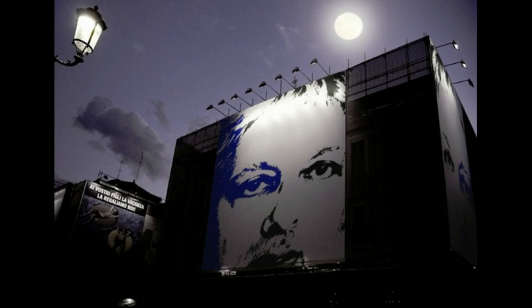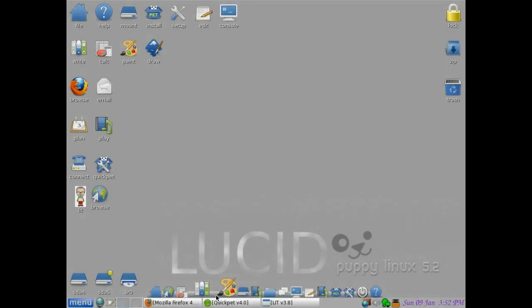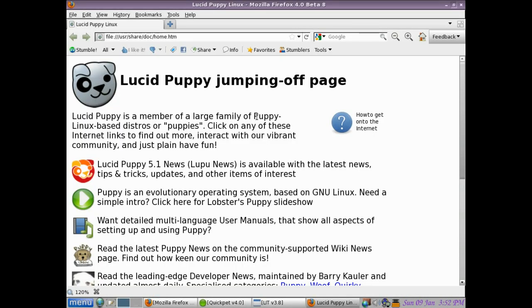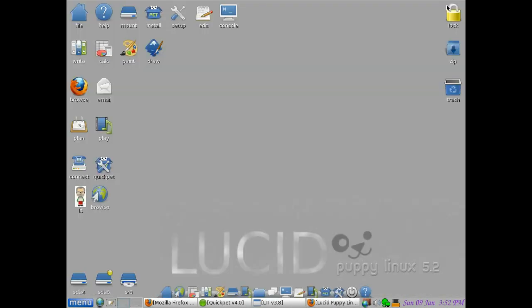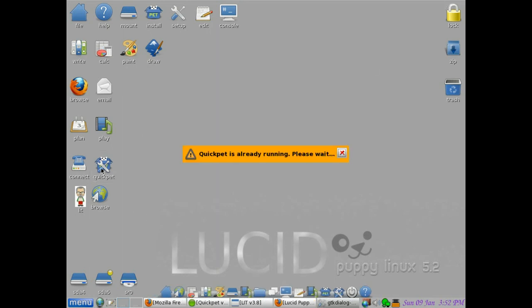Hi, lobster here. Welcome to Puppy Lucid 5.2. That's the W bar at the bottom there. There's the jumping off page. All right, back to W bar. Let's look at Quick Pet. Quick Pet is the new way of looking at programs, got SFS squash files, various things there.